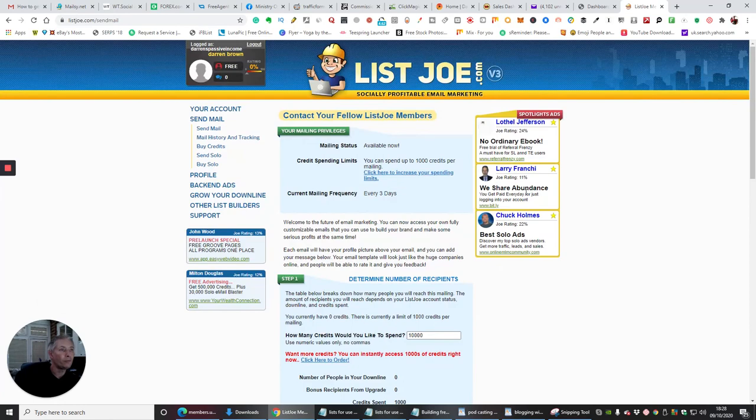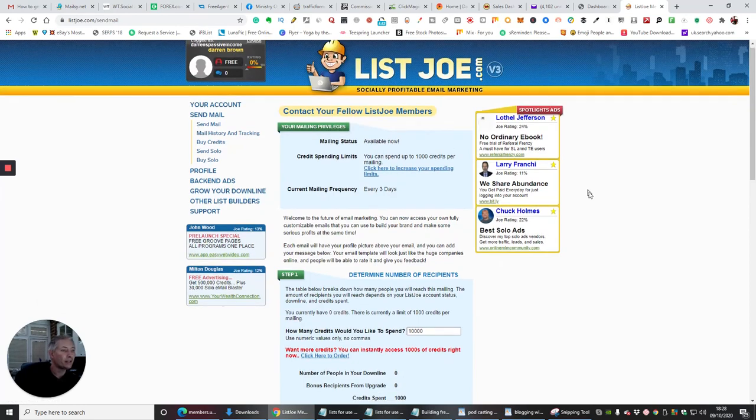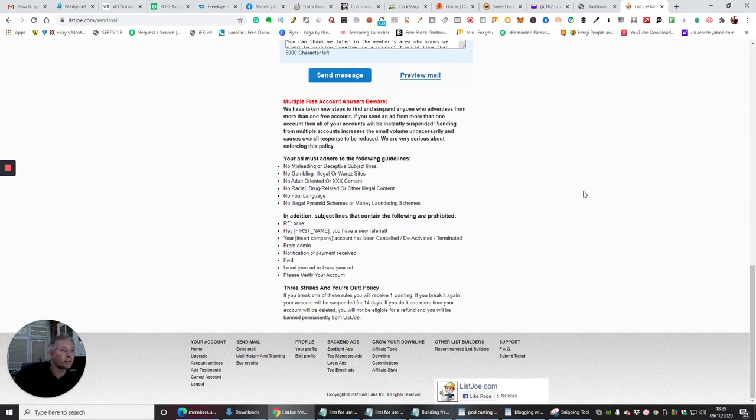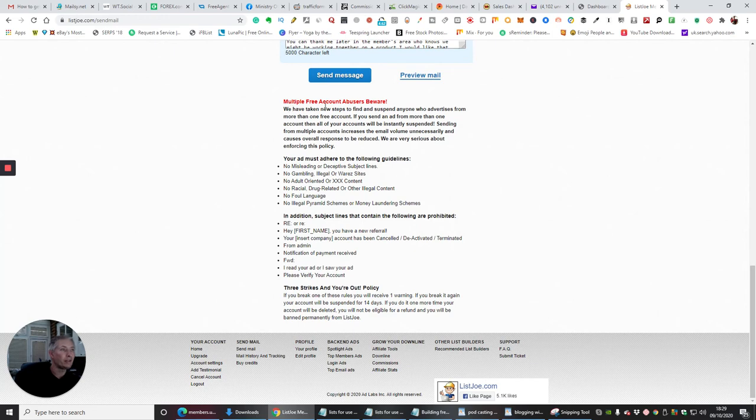This is quite a good list, listjo.com version 3. As I said before you can build up your list, there's loads of things that you can do here. Obviously make sure you read through the disclaimers so you don't end up having any abuses going on in your account.